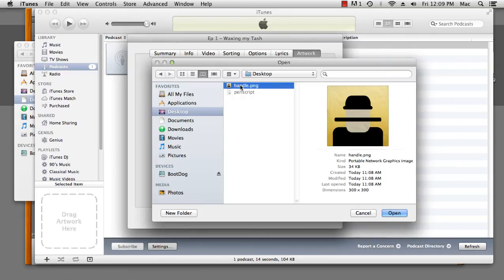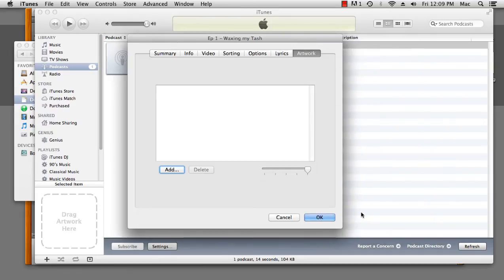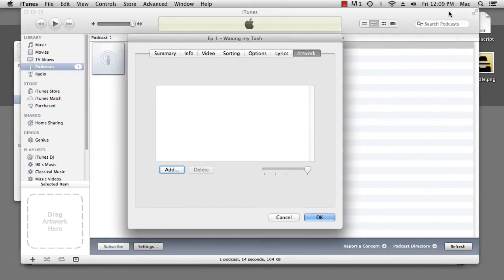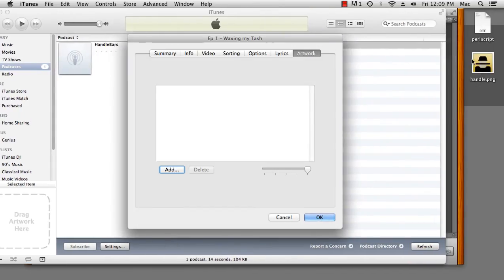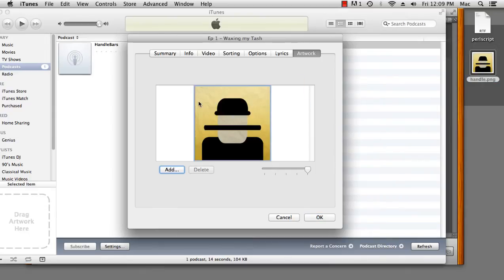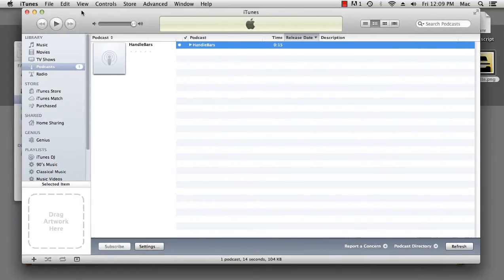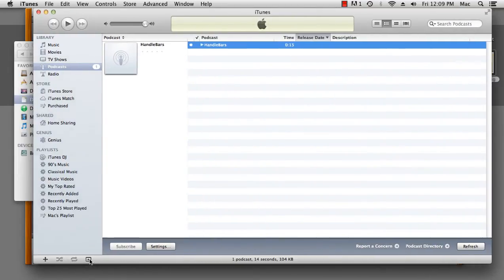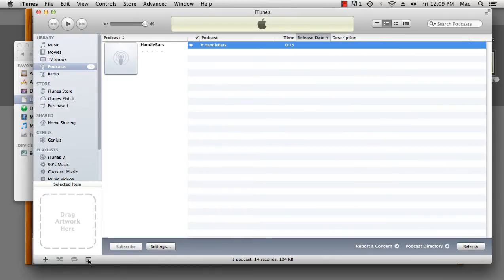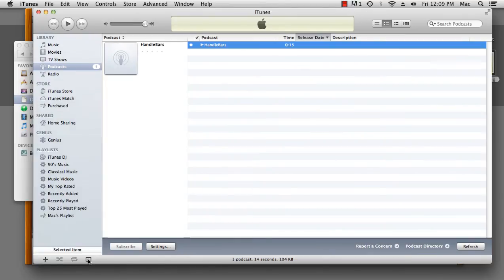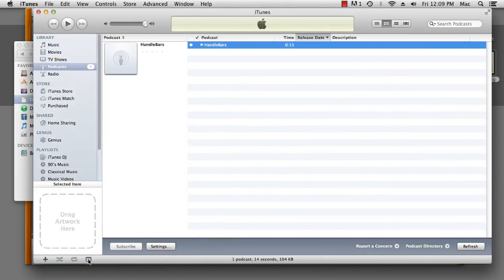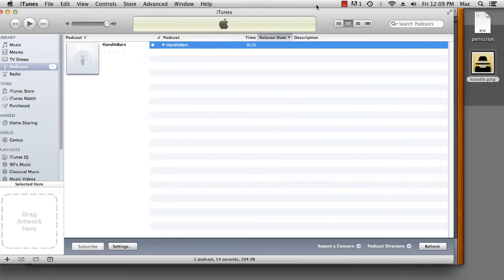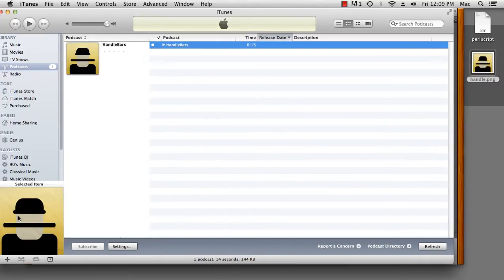You just click podcast, and then that will show up under your podcasts. And if you import them all at the same time, they'll all end up under the same heading. But we don't want that. We want to leave that as music.